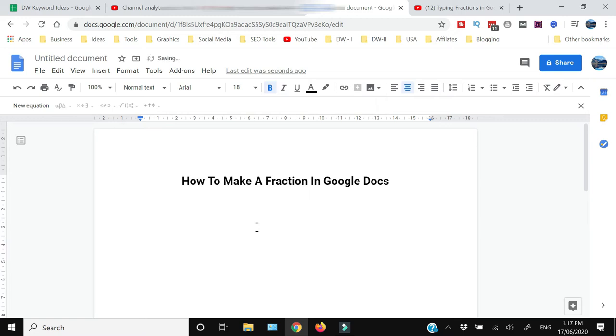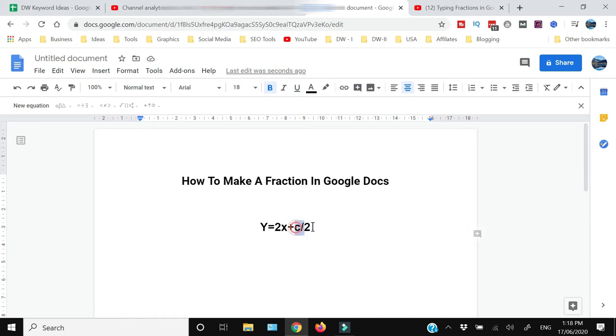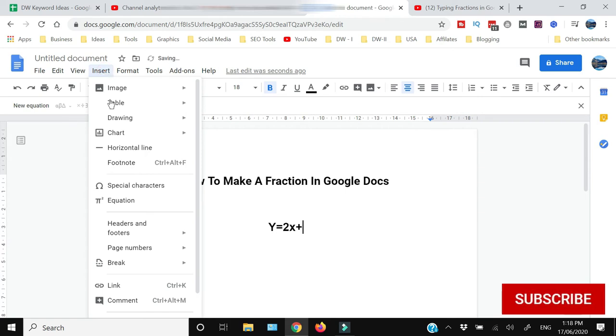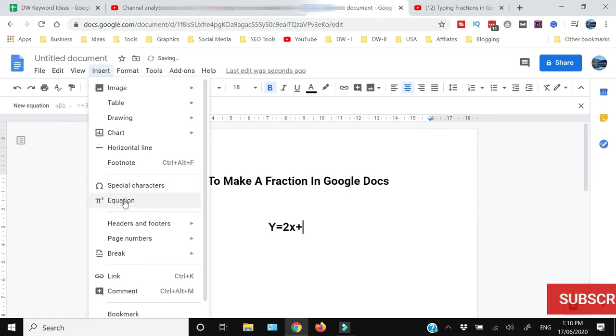For example, I want to write this equation. Now I want to write this as a fraction. What you need to do is delete this and go to Insert, and from Insert click Equation.